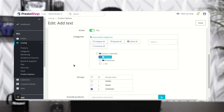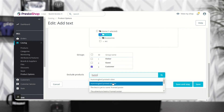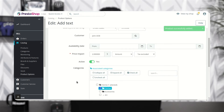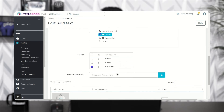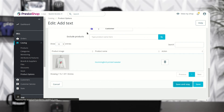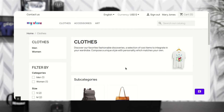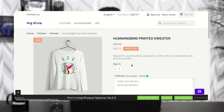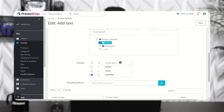The admin can also hide options for specific products. Here we can see that the text option is not displayed on the product page because the product has been excluded from this option.